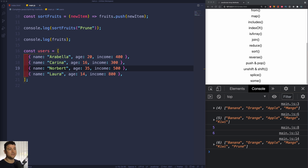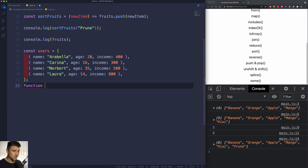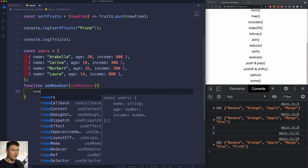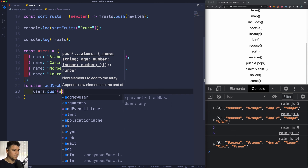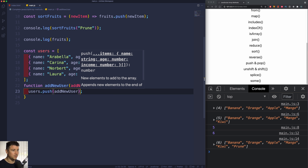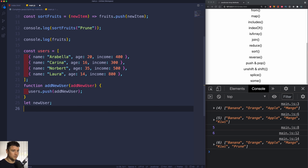Now let's create a function which will add a new user to the existing array of users. I'm going to create a function using the function keyword and name it addNewUser. It's going to take in the argument newUser and execute users.push(newUser). We'll also initiate a newUser variable with the let keyword because we want to change it later on.